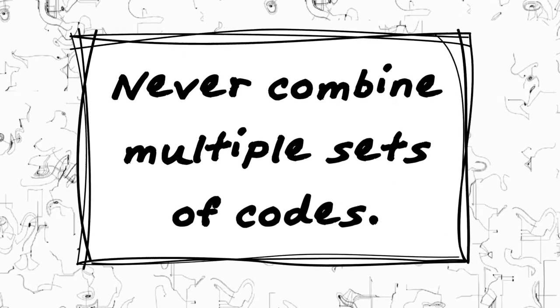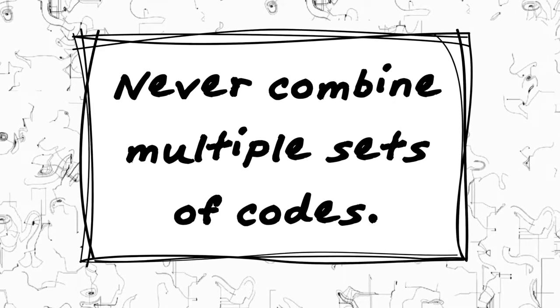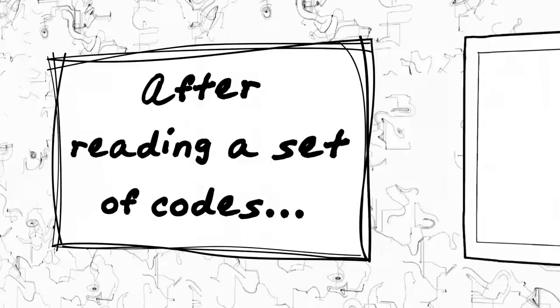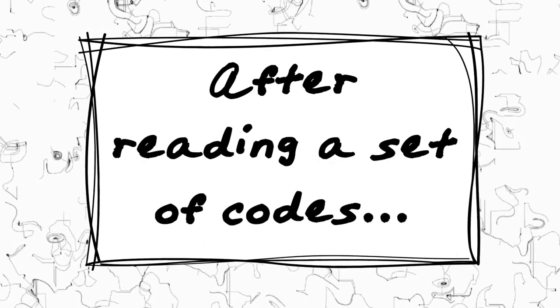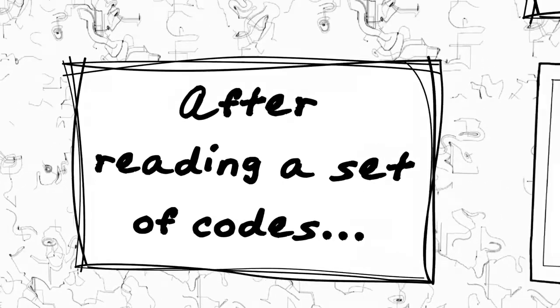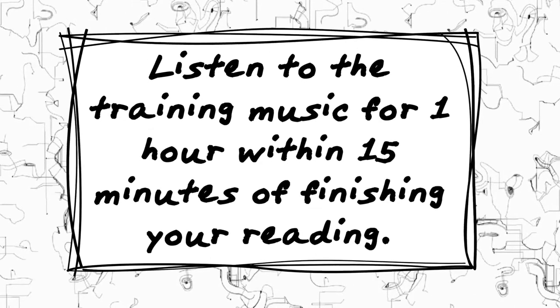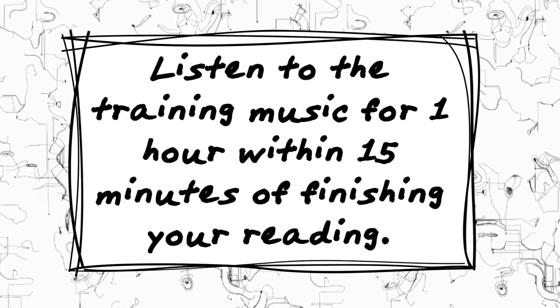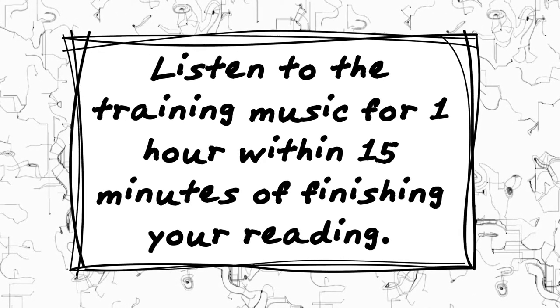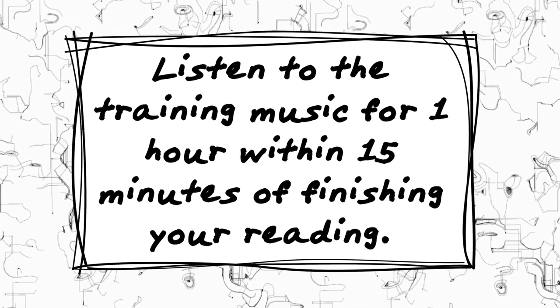Never combine multiple sets of codes. After reading a set of codes, listen to the training music for one hour within 15 minutes of finishing your reading.